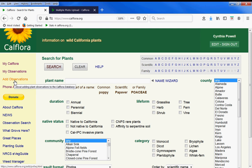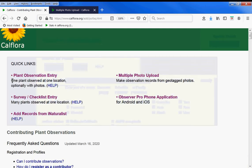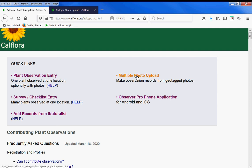On the left, click on add observations. There are many ways to add observations to CalFlora, including this multiple photo upload.